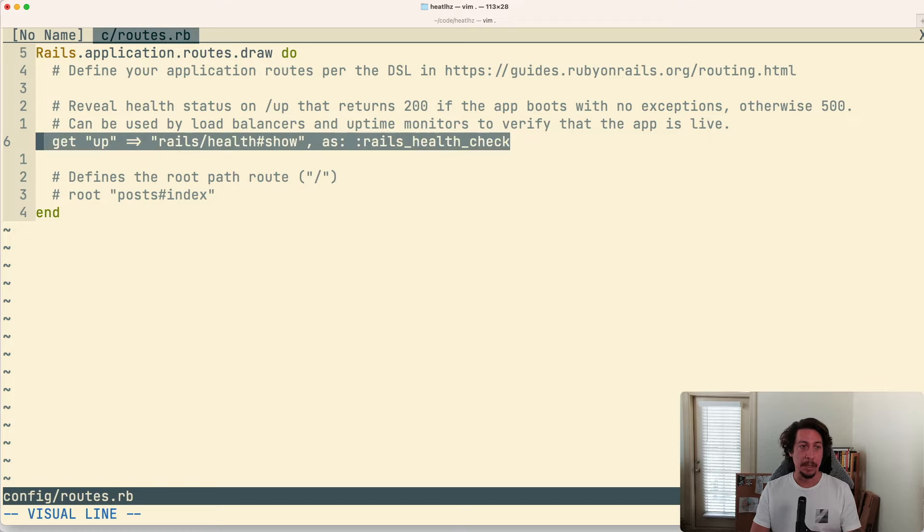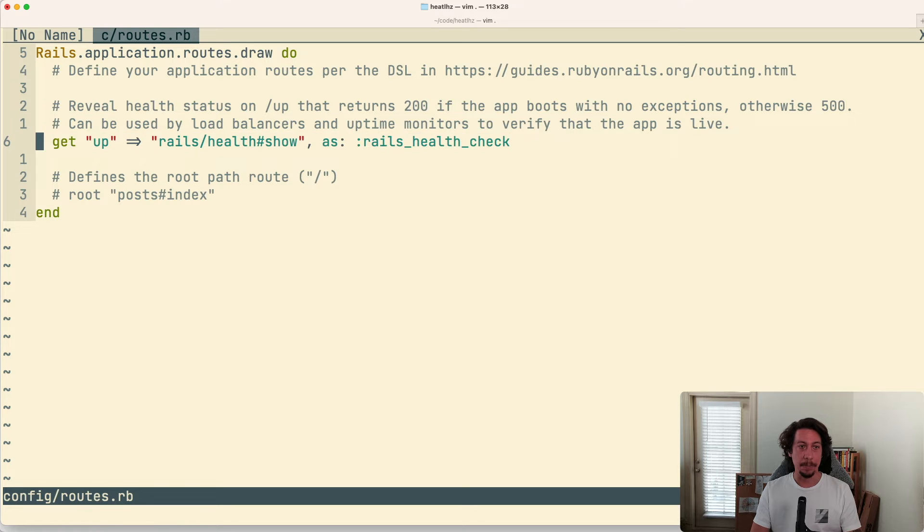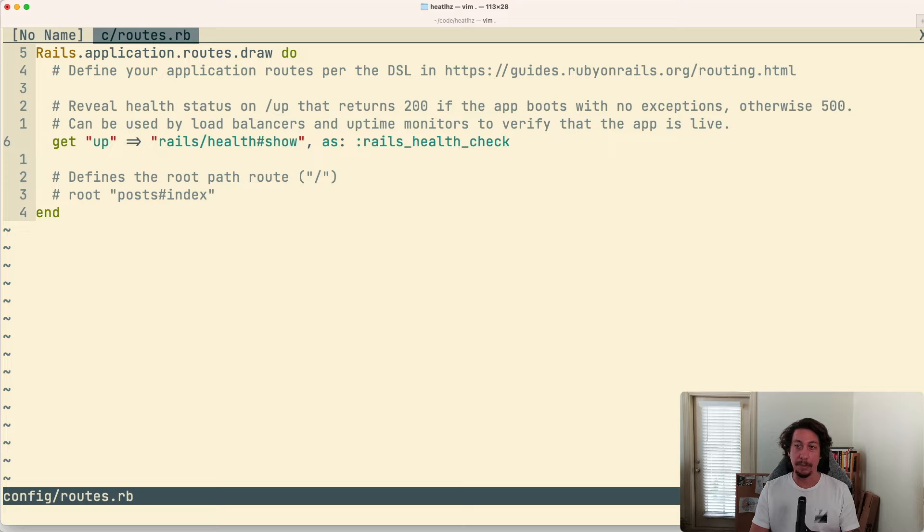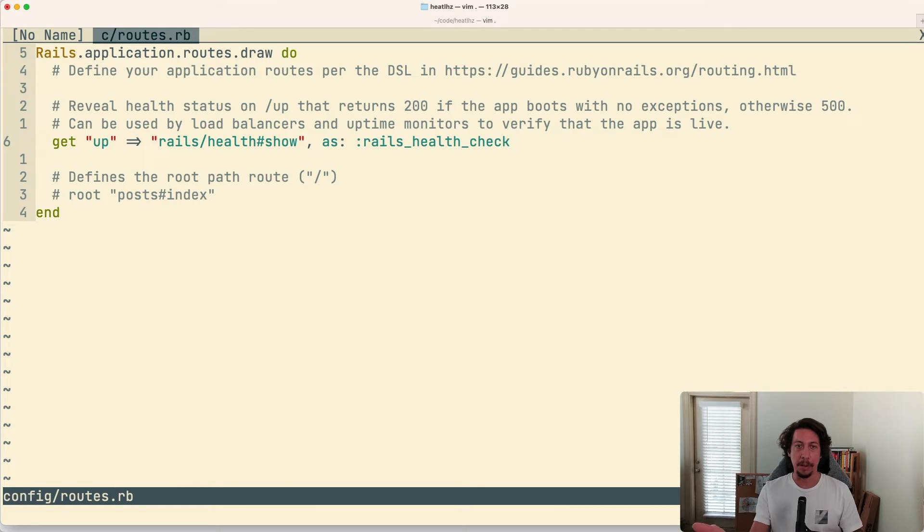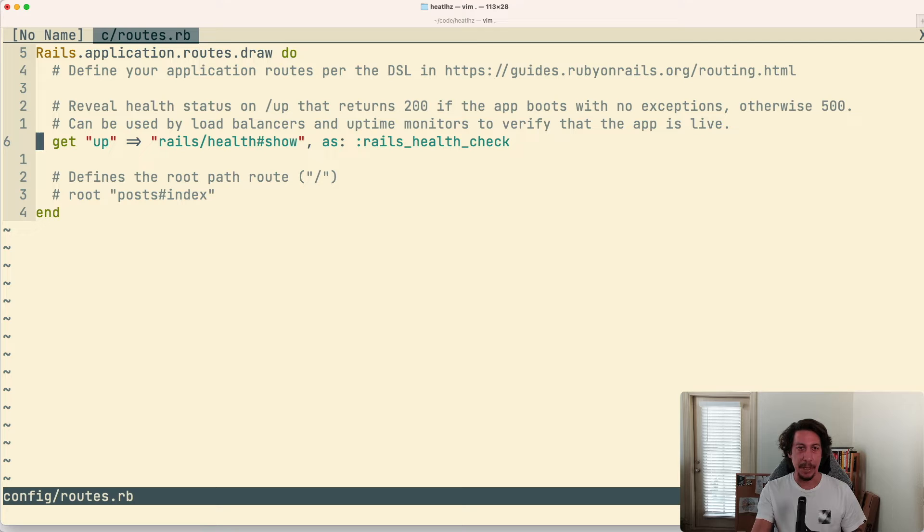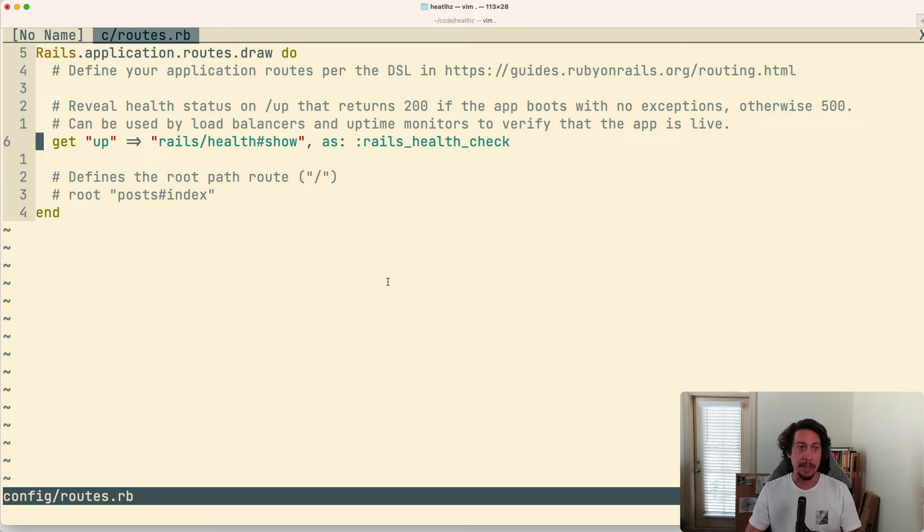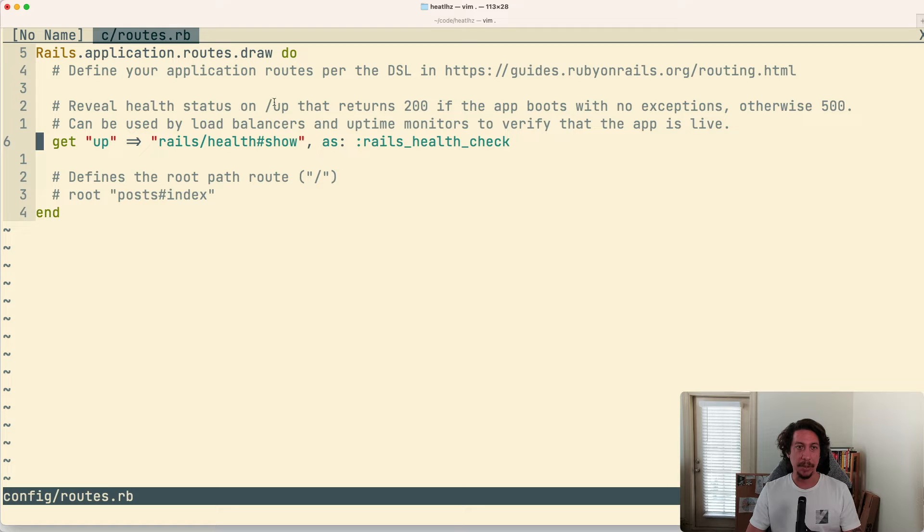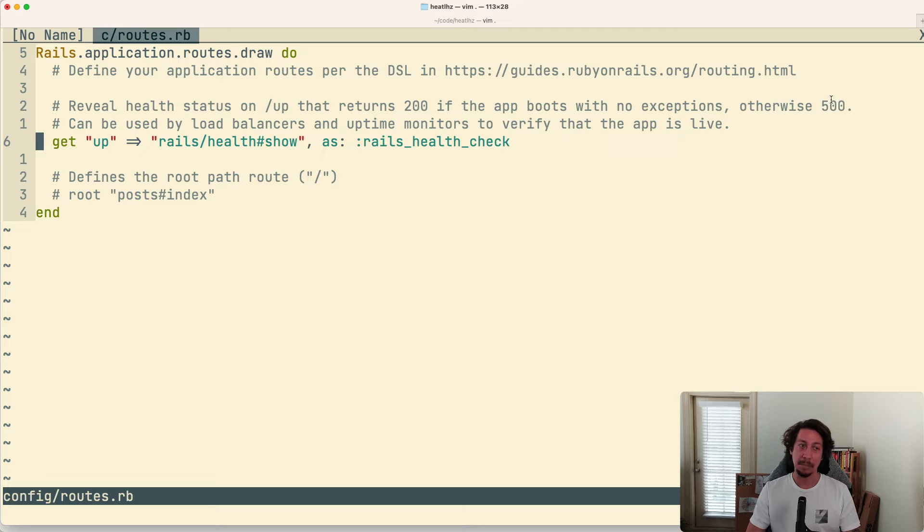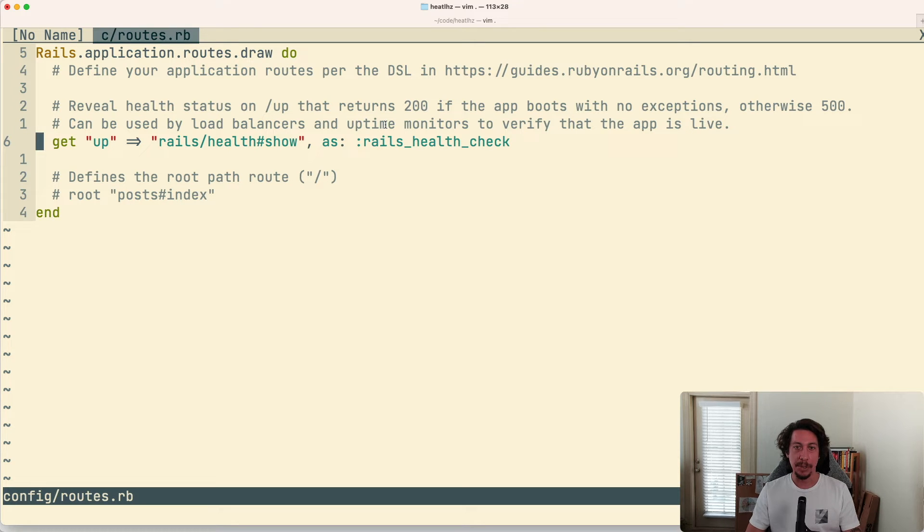So in the routes file, you can see here is the get up to the rails/health#show controller that comes by default. And again, much like I mentioned before, there's two comments above this line that provide some information about why this route is here. So if we read this, it says 'Reveal the health status on /up that returns 200 if the app boots with no exceptions, otherwise 500.'